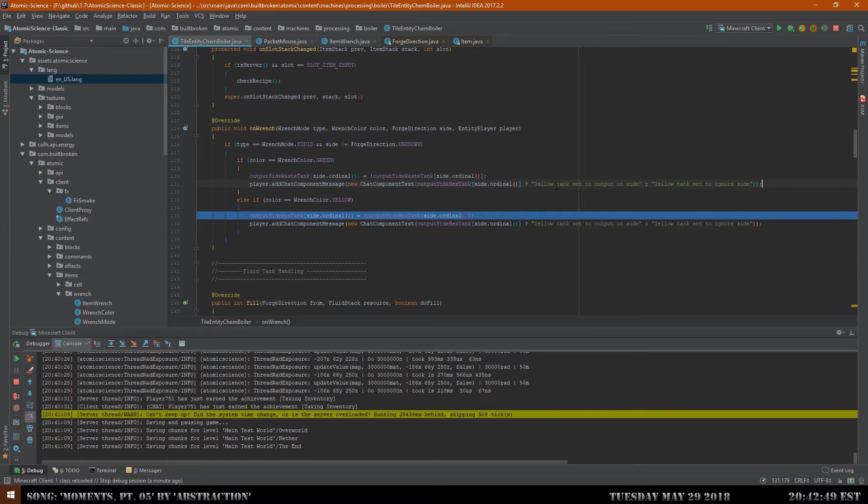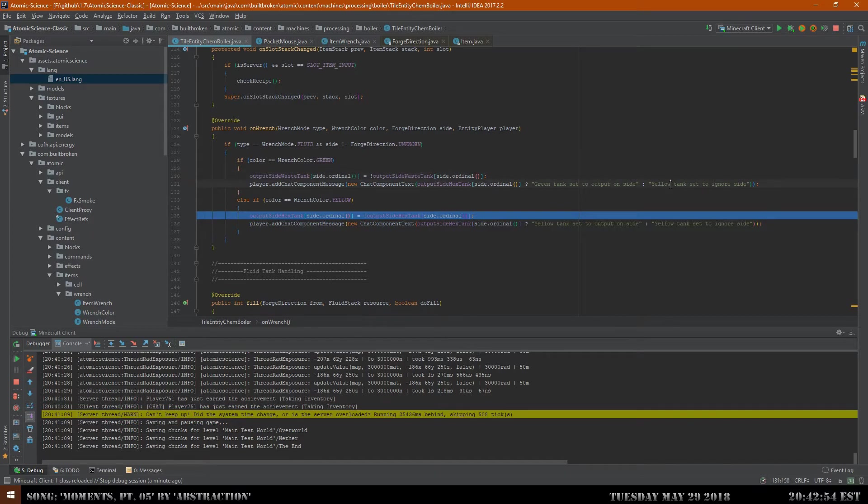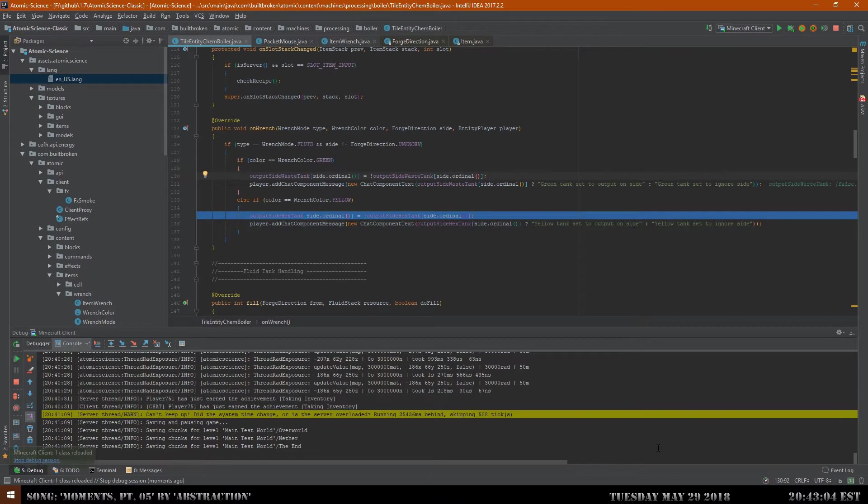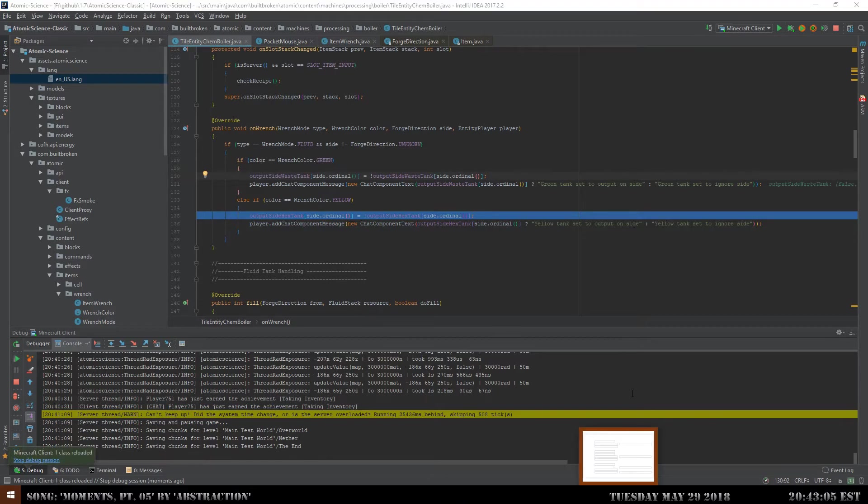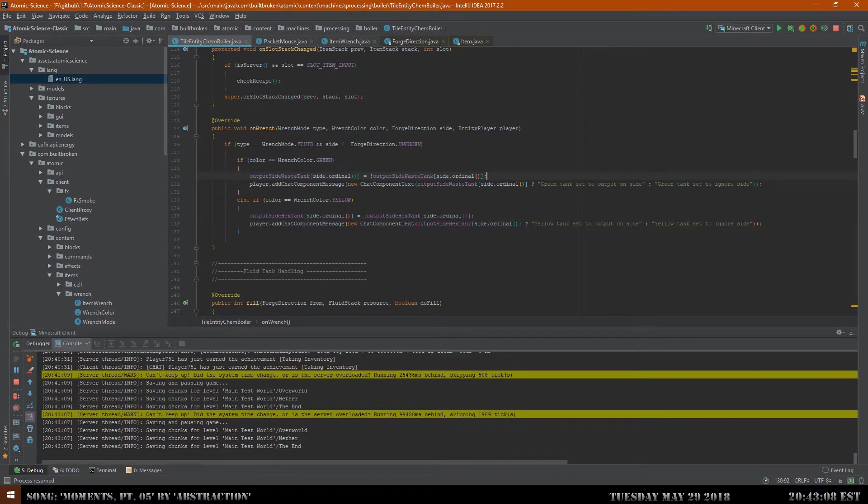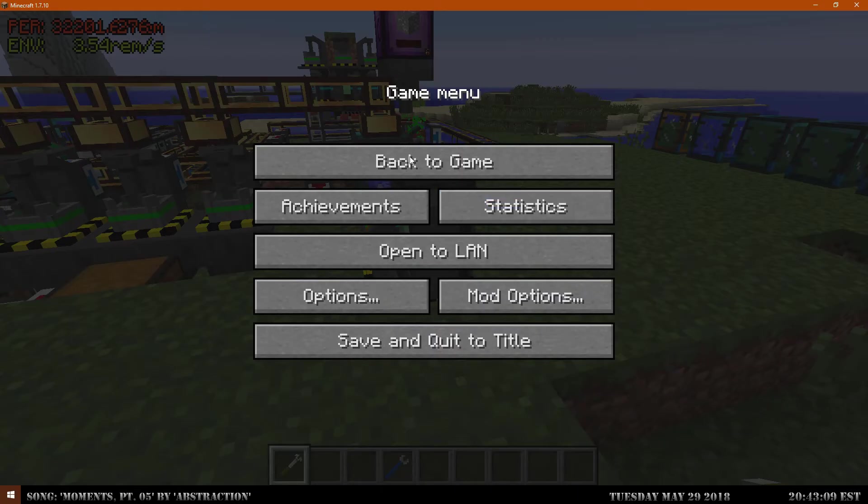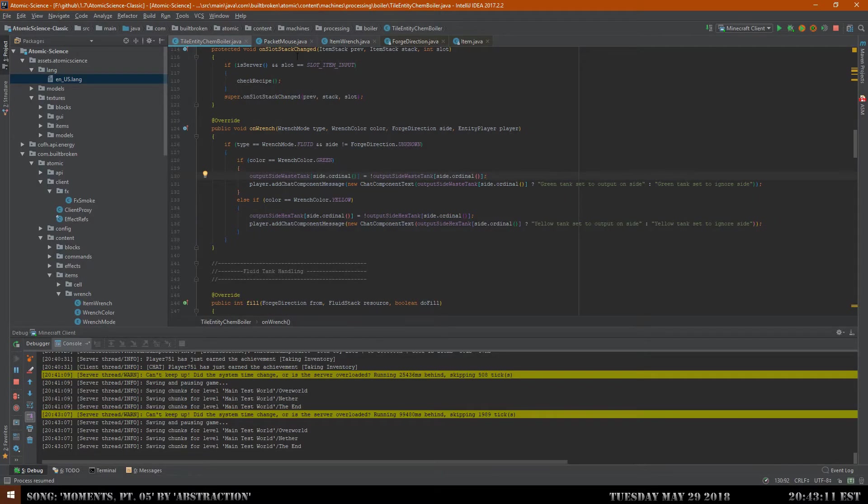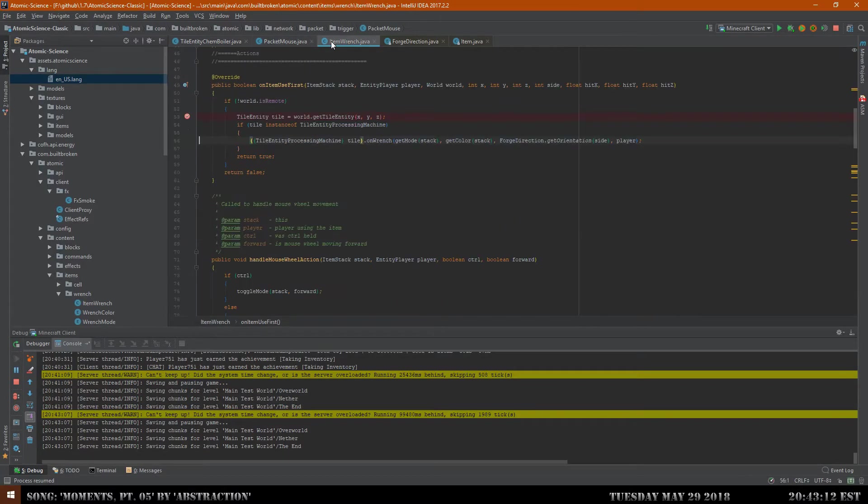Yellow tank set to output. Actually we'll do this way. So we'll go if this is true then we want to set the output, and then if it's not we want to say set to ignore. And that should work and then we just have to duplicate this up to the top and we just got to say green tank.